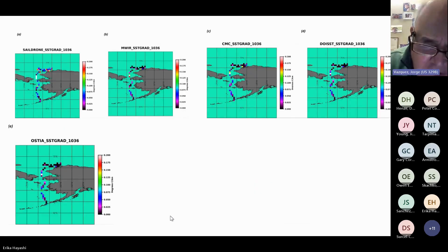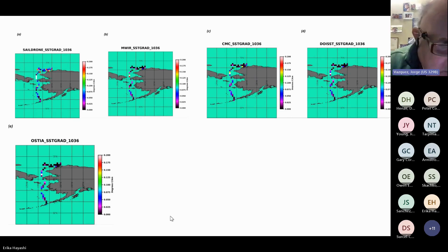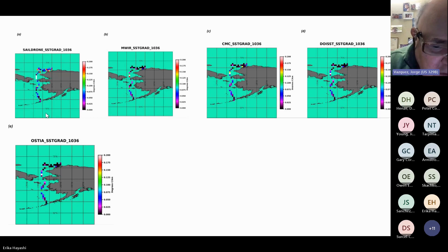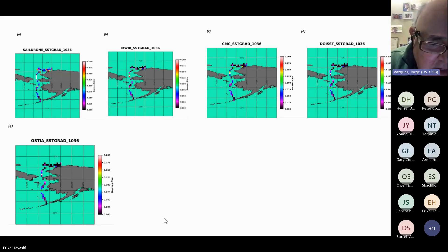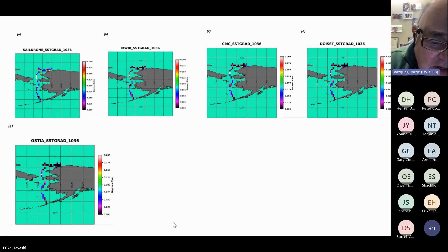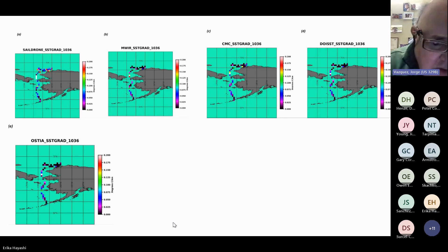These are comparisons with the SAIL drone data from the NASA deployment in 2019. Panel A shows gradients taken directly from the SAIL drone compared with the MWIR, CMC, DOISST, and OSTIA gradients. Everything was averaged over a daily time step to correspond with the satellite daily products. It's important to do these comparisons carefully since the SAIL drone is wind-driven and doesn't always move at a constant speed.